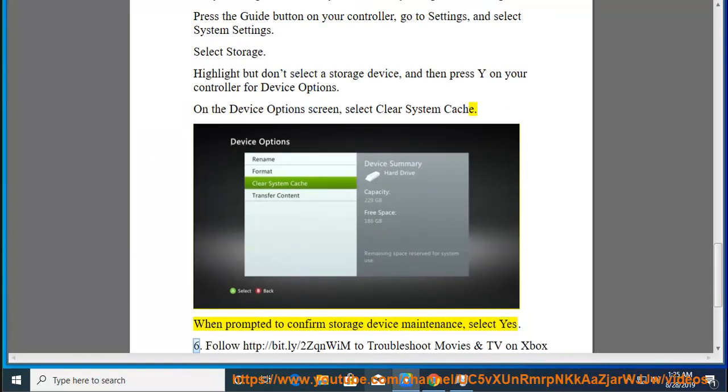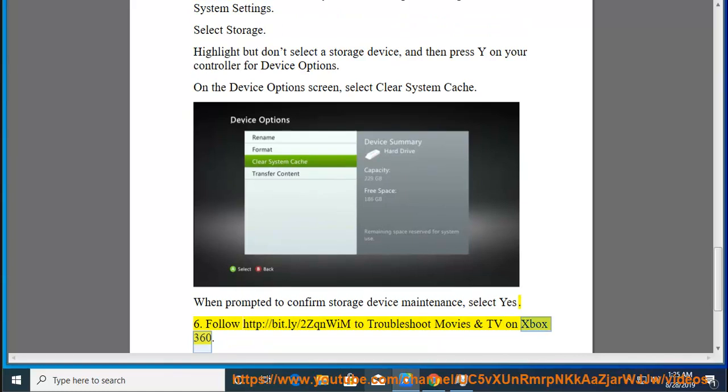6. Follow http://bit.ly/2zqnwim to troubleshoot Movies and TV on Xbox 360.